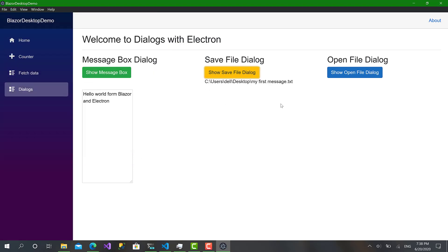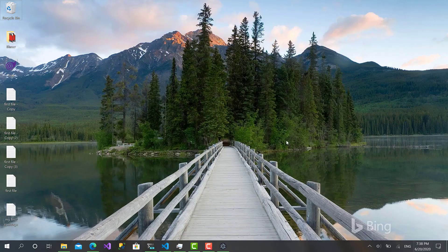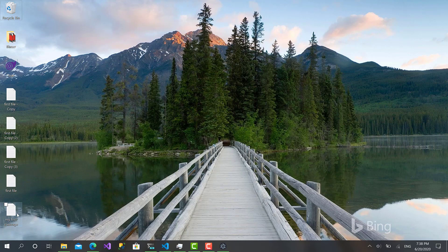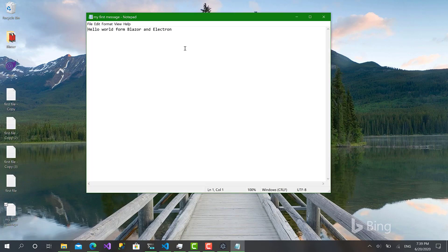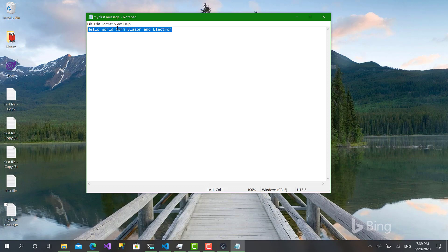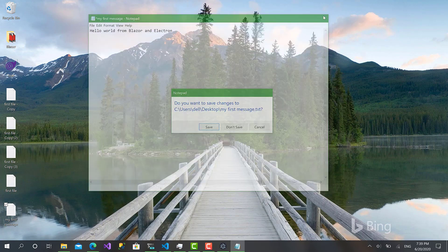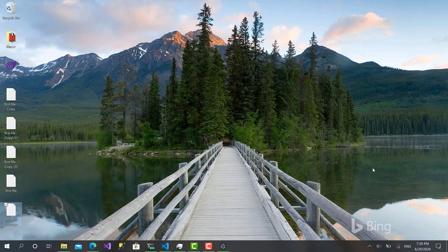That's perfect. Let's go back here, and here we have a text file called 'my first message'. Let's try to open it. And 'Hello world from Blazor' - this one needs to be fixed - 'and Electron'. That's just perfect.